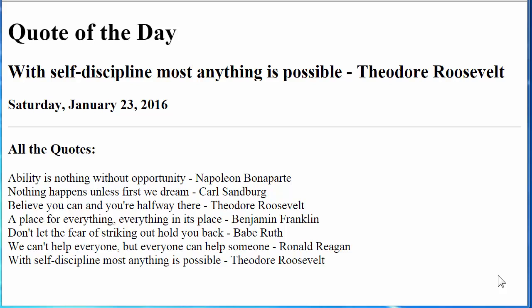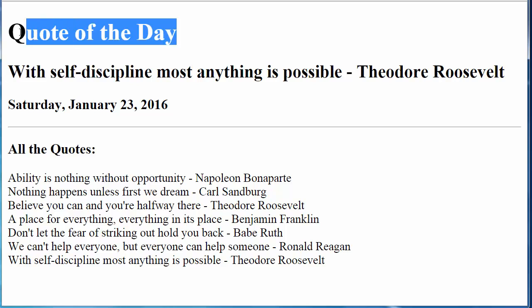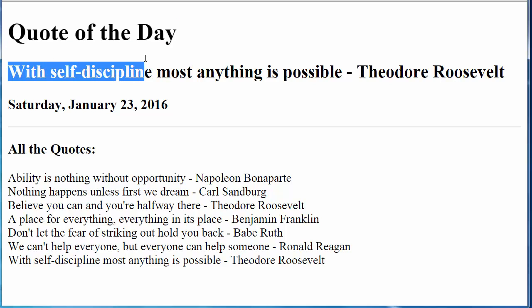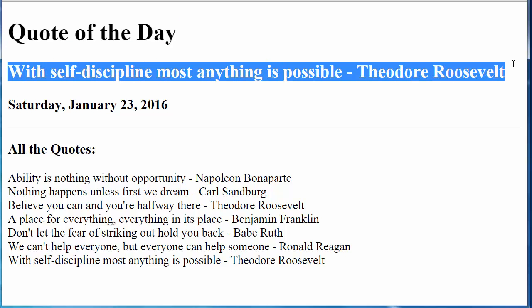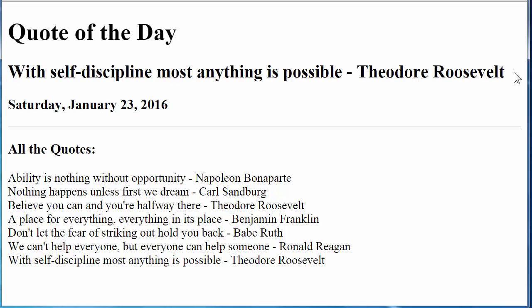I would like to go over the assignment. This is what the page should look like when you initially load it in the browser. At the top you will see some kind of caption, quote of the day, and that is just a heading level element. Next you should see the quote. There are seven quotes and they will be stored in an array and generated on the page using JavaScript, using firstchild.nodeValue to write to the page.